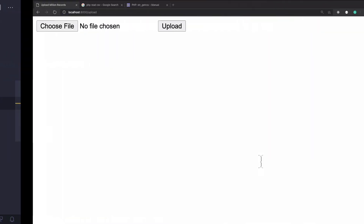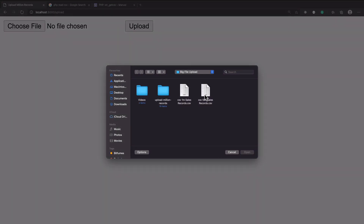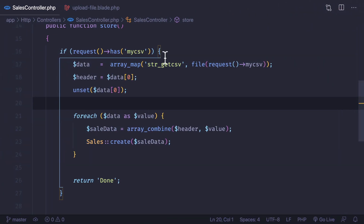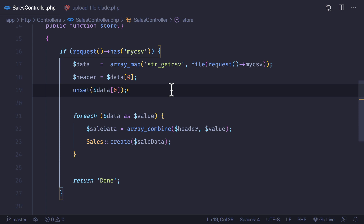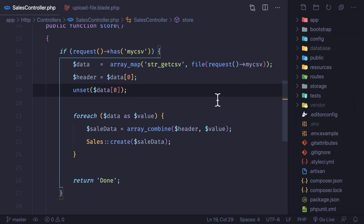Let's get started. When we choose the file — we've chosen a 50k record file — now when we click upload, instead of directly reading and uploading at the same time, we are going to first chunk and create new CSV files with all the chunks of this one.